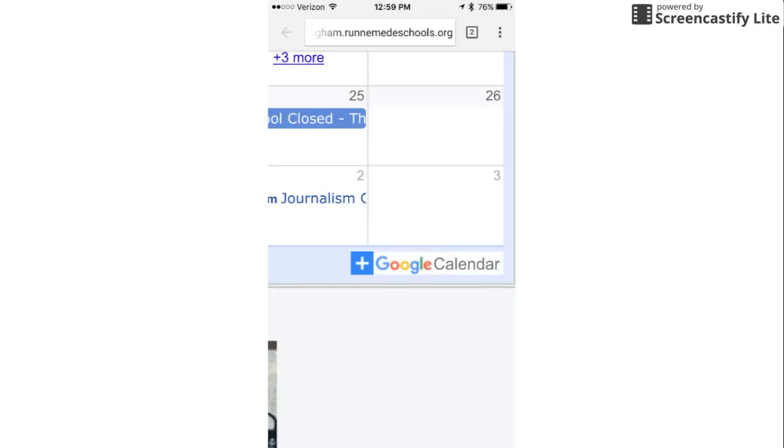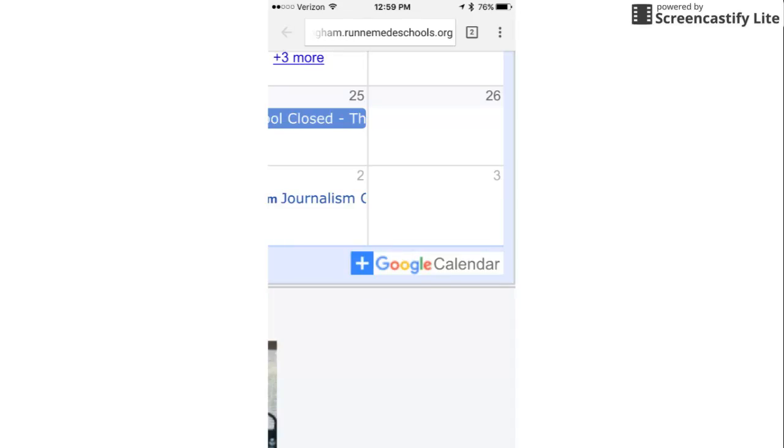You can add all three of our schools. You can add whatever calendars you want to your Google Calendar. It is a wonderful device and the best way to keep up with what's going on around Runnemeade Public Schools.